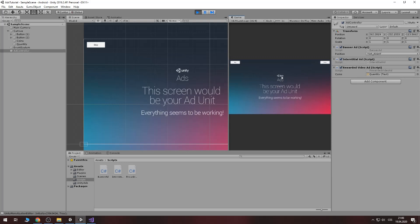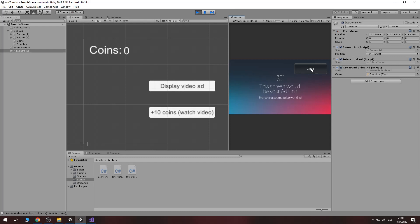Now this is simple video ad and this is rewarded video ad and if you close it you receive coins. As you can see it's working perfectly and now I will explain you how to do it.